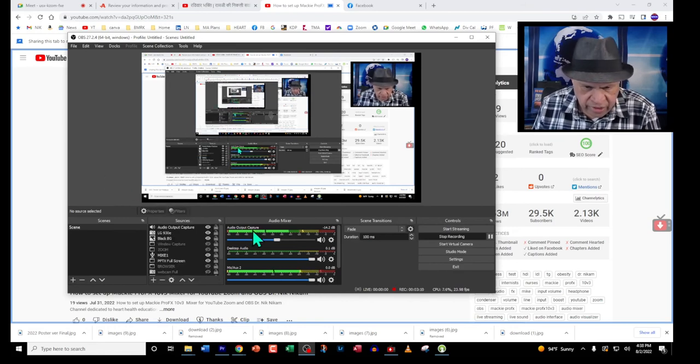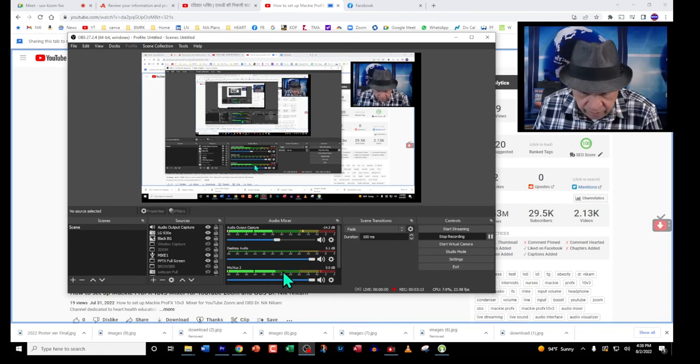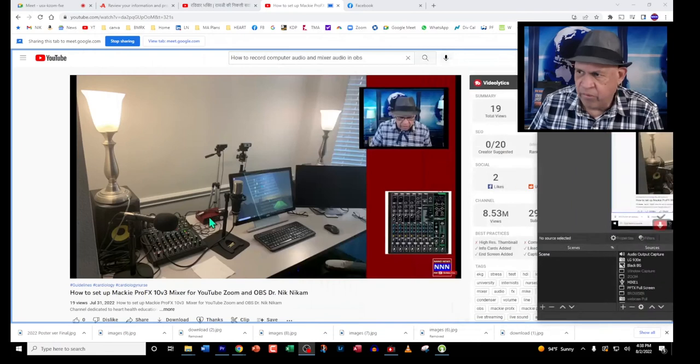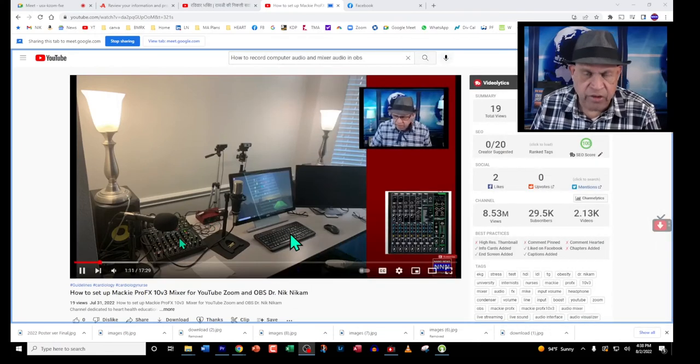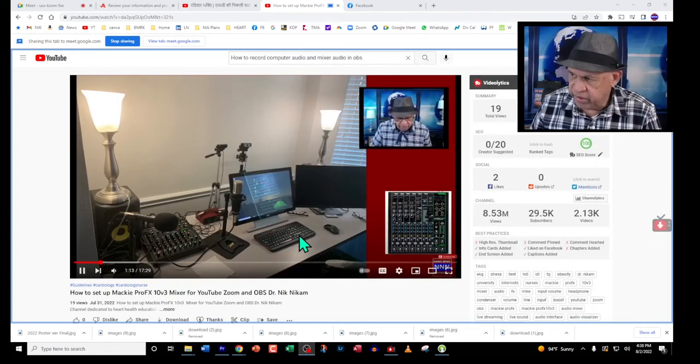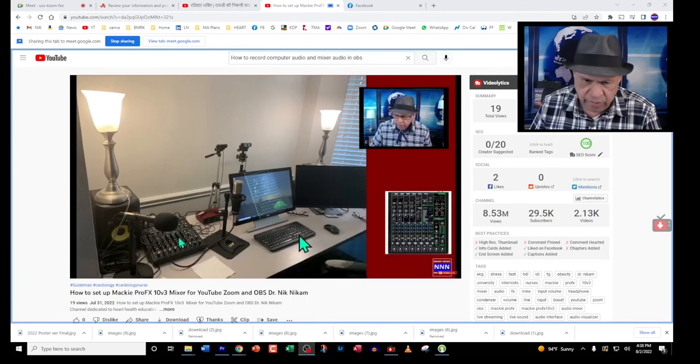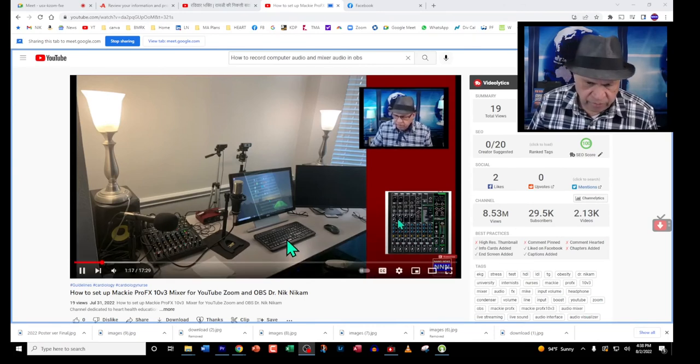Once you select that one, then you can see both these meters moving. That means you'll be able to not only broadcast music and speak at the same time using Google Meet, but you can also record that in OBS if you want to.